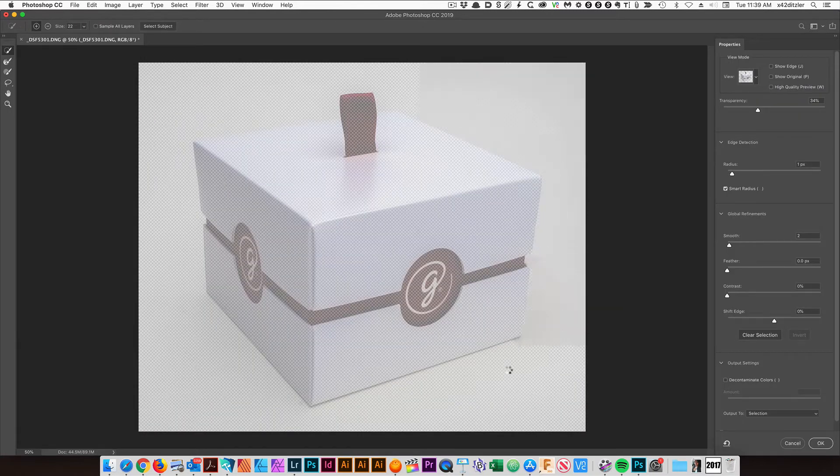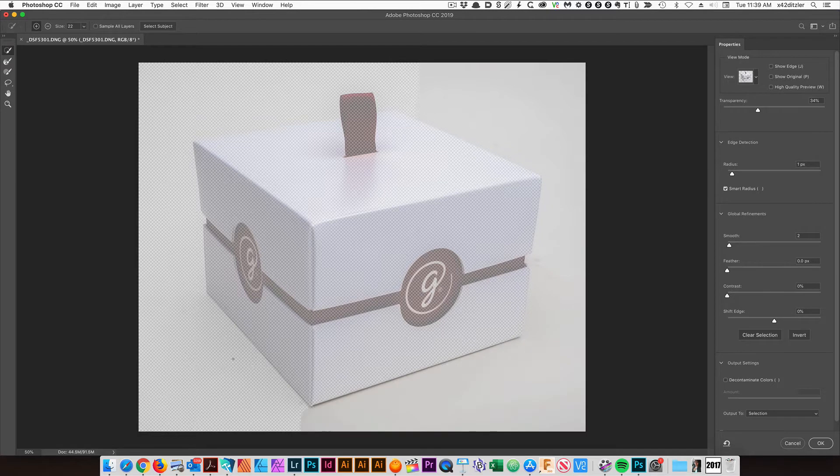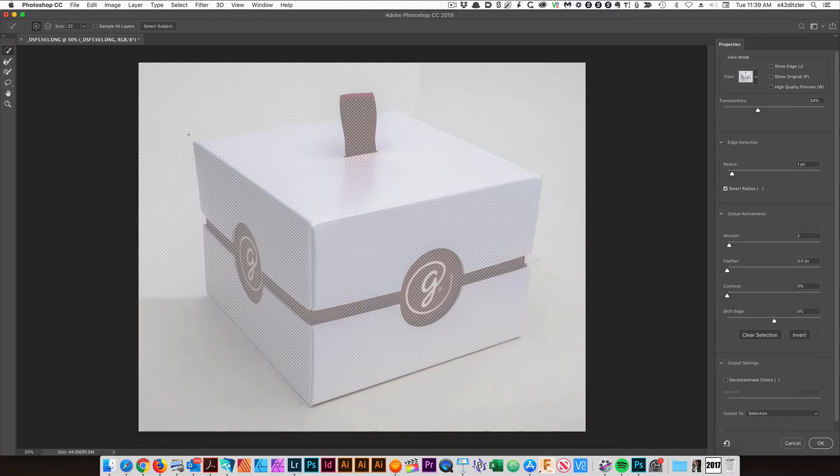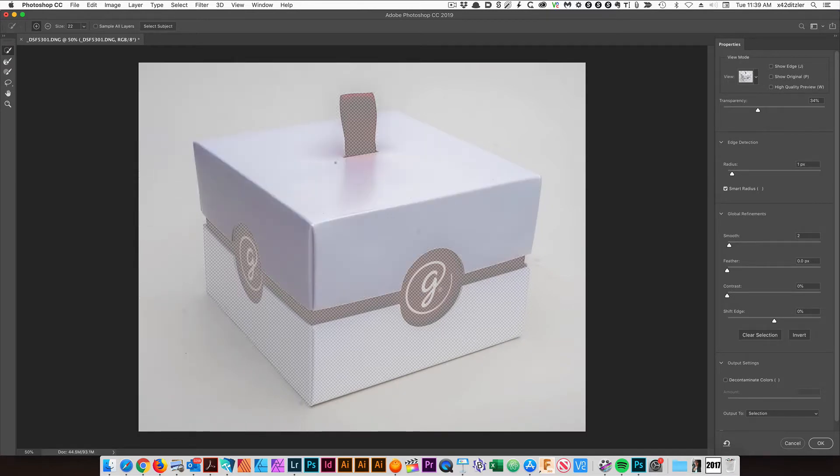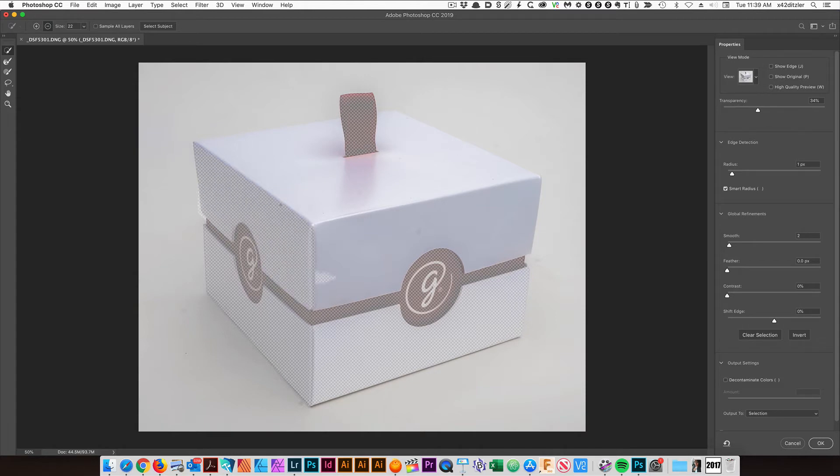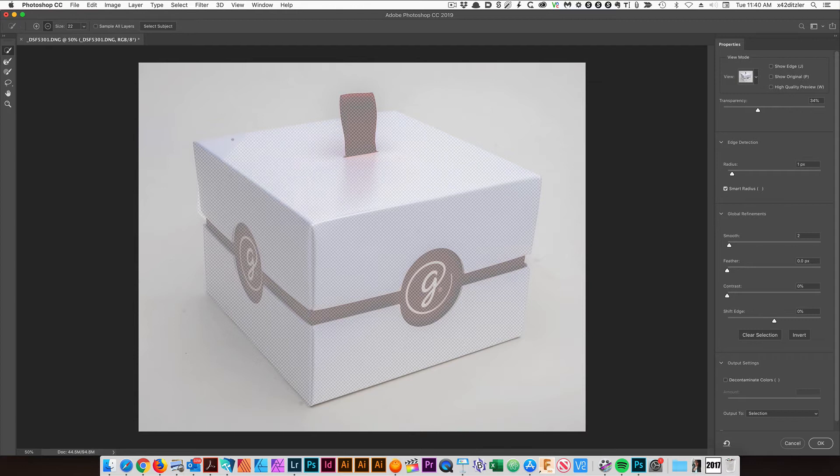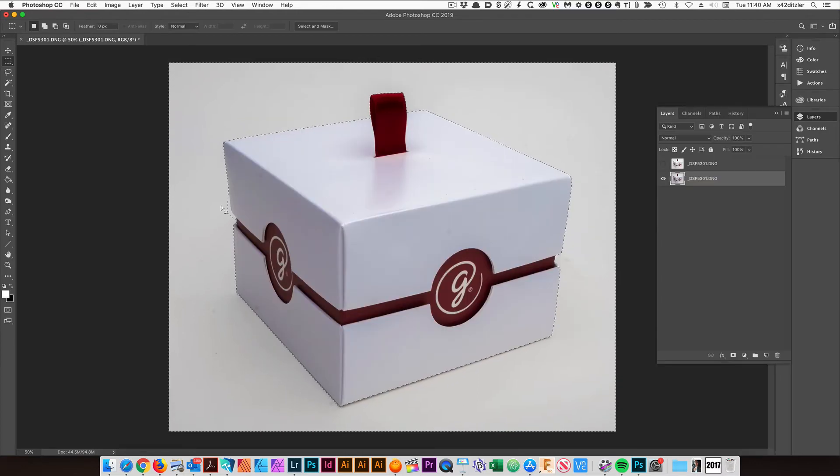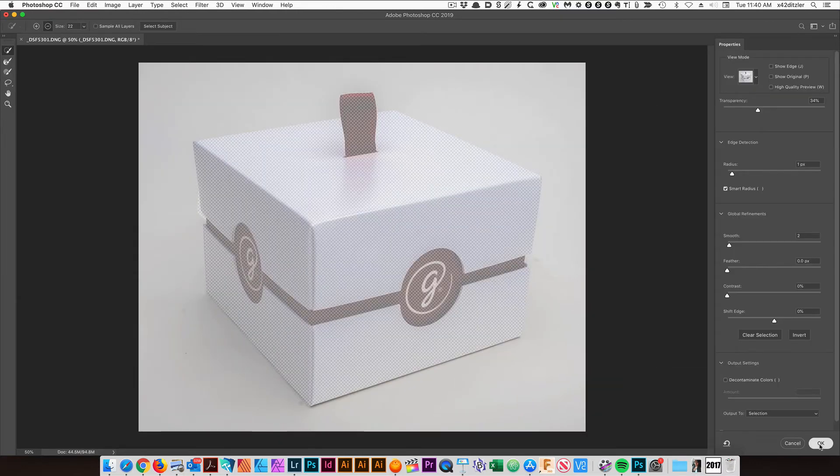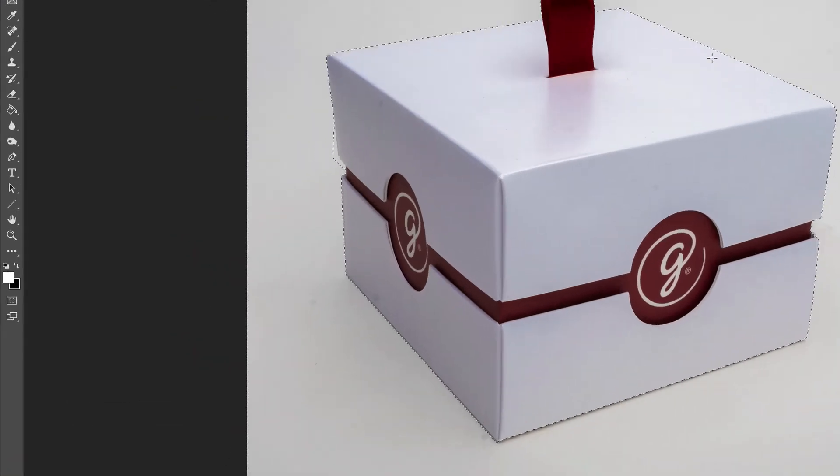I'm going to drag around the edge of that image. Selected too much. So I'm going to click the minus key and select this area that I don't want included in the selection. I'm going to hit OK.